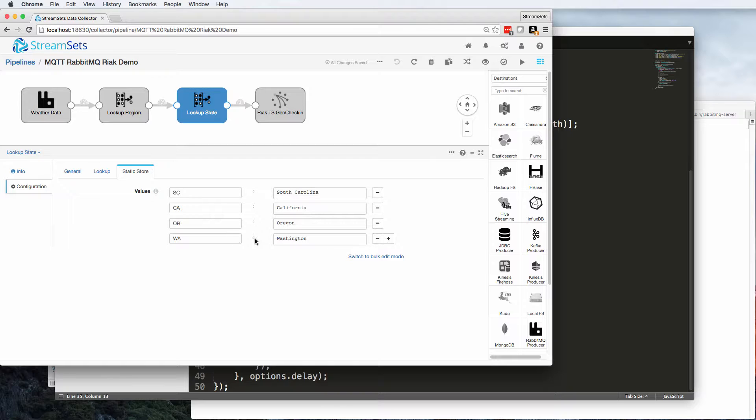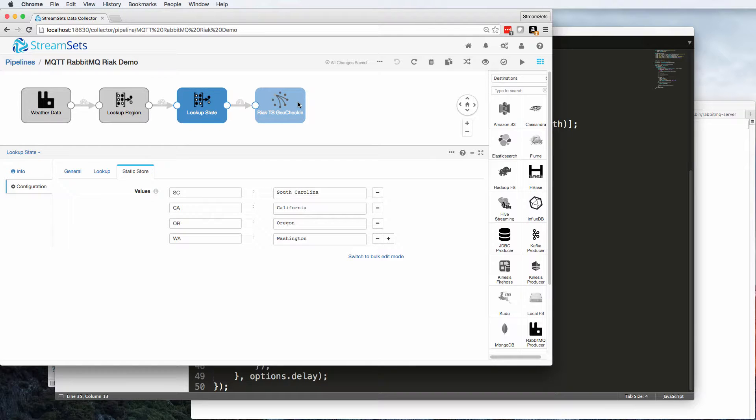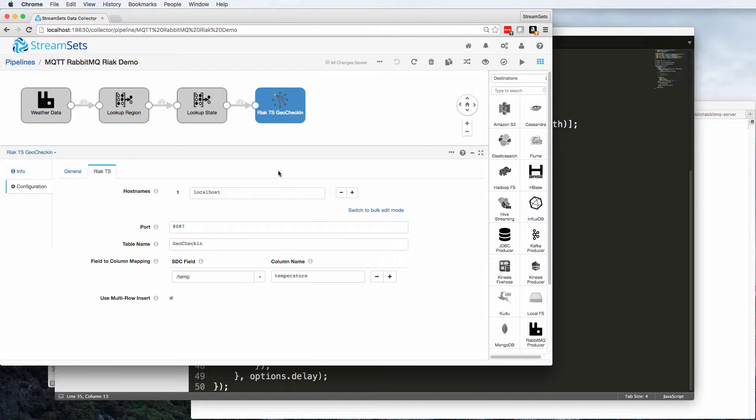So I'm using Reactts, a time series database, to hold this data for analysis. And this is a custom destination that I've actually written over the past few days.